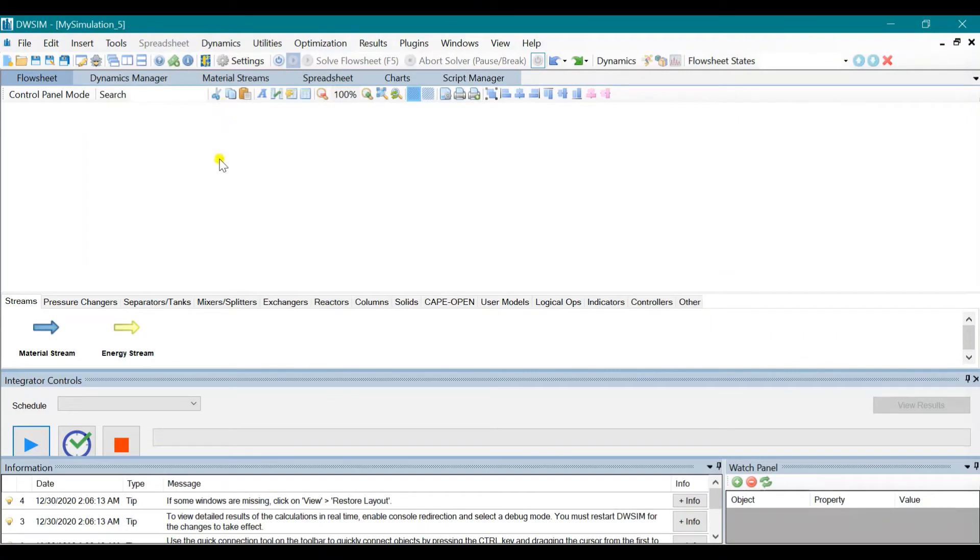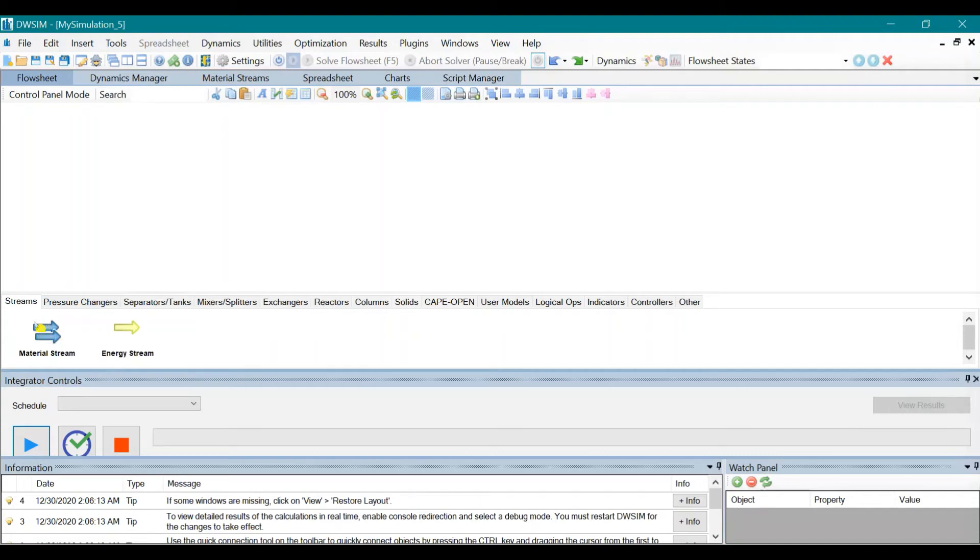So after that, we could choose our material stream. Click it and drag to the flow sheet.